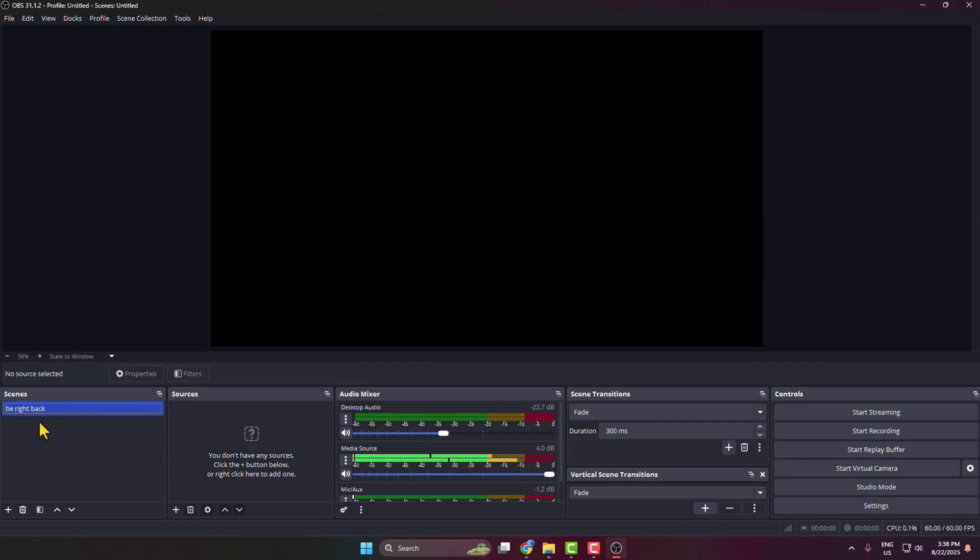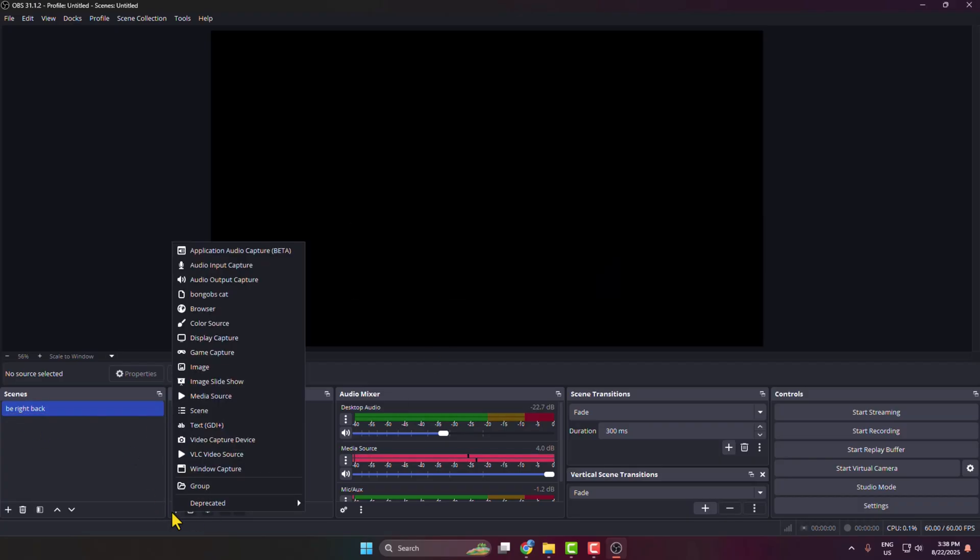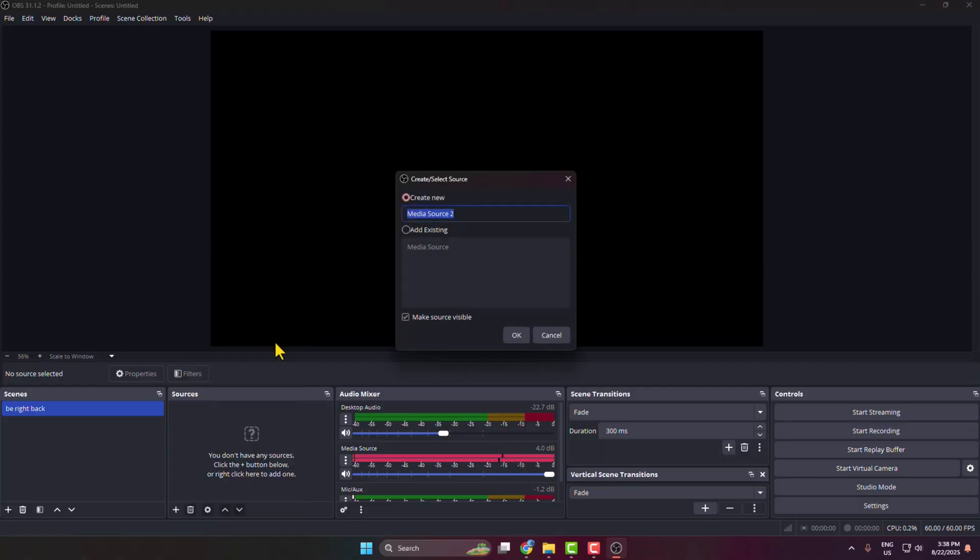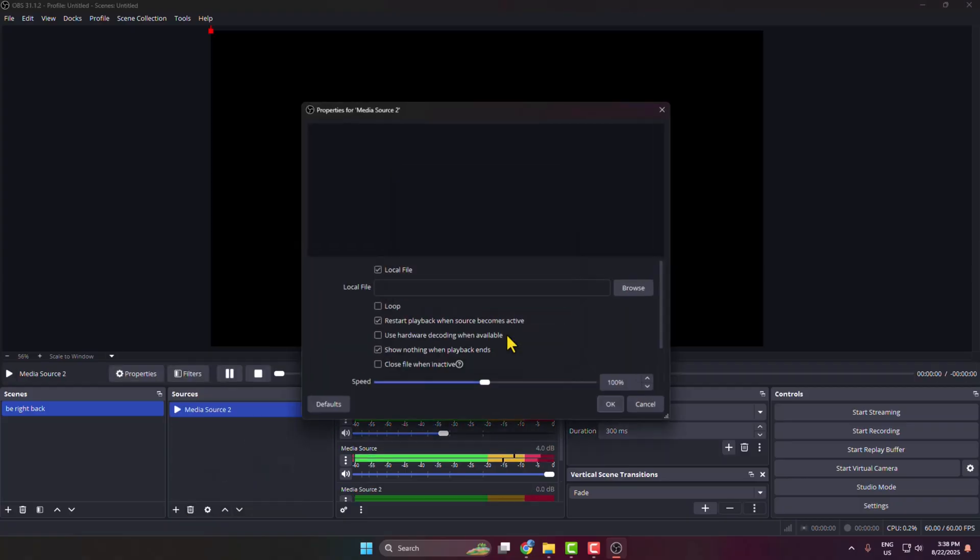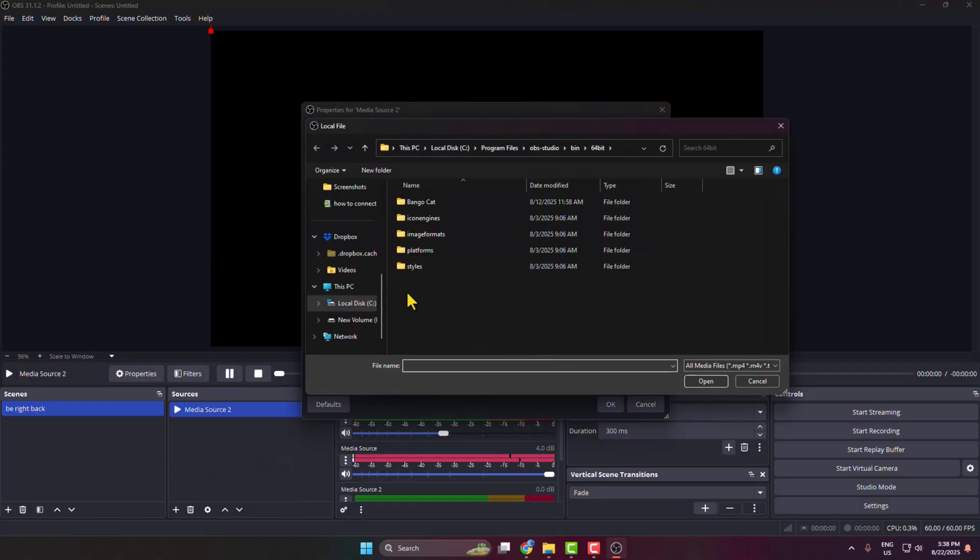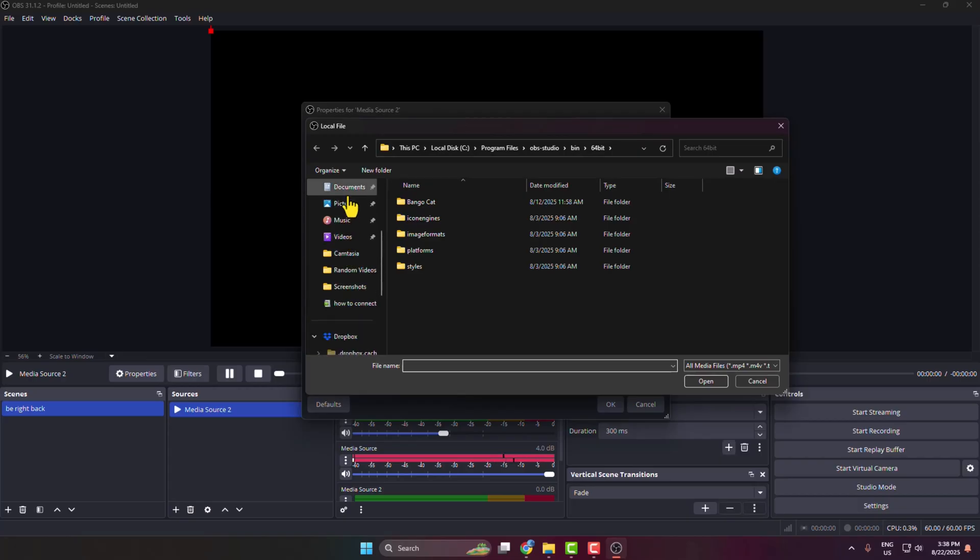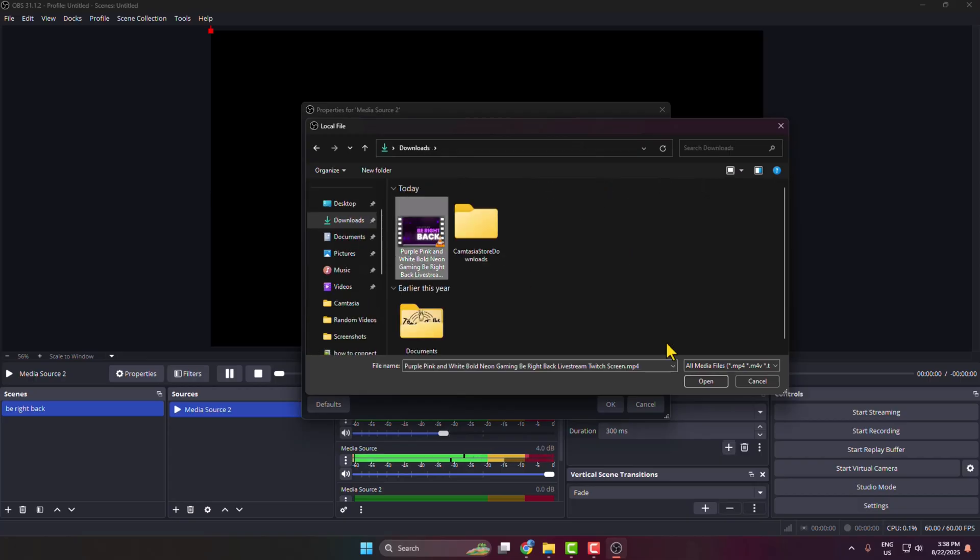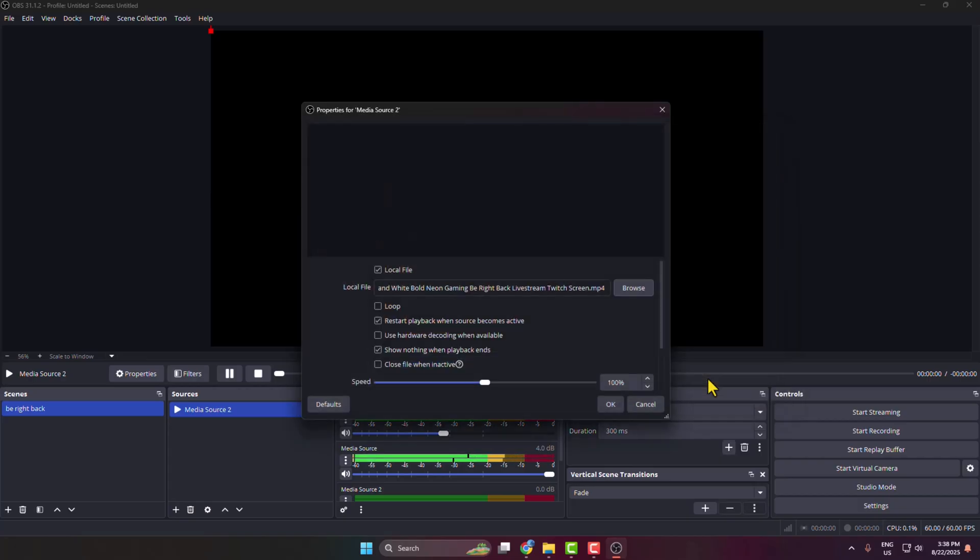Now select the Be Right Back scene and under sources, click on this plus icon, select media source, and click on browse. From your computer, select the image or video BRB file and open it. Make sure to enable loop if you're using a video.